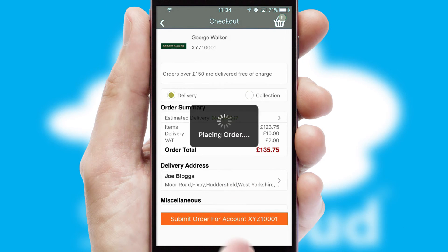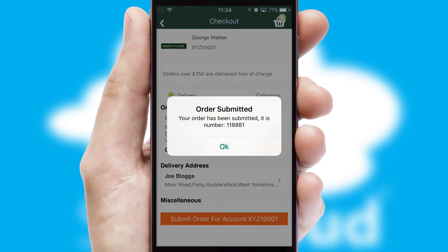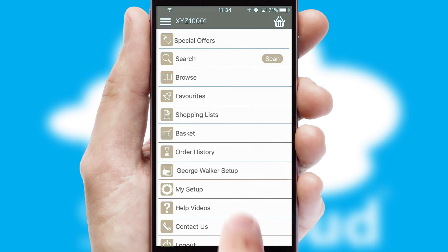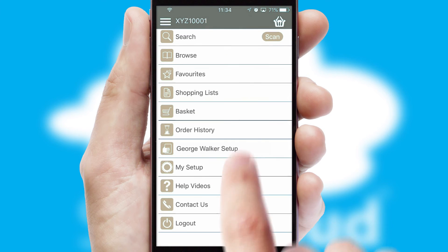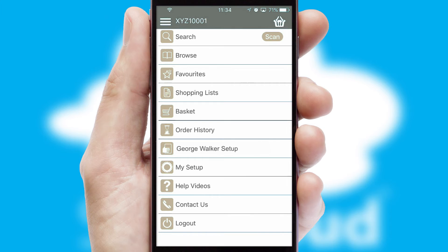Finally, after submitting the order, you and your customer will receive a PDF confirmation and the order is imported into your ERP system.